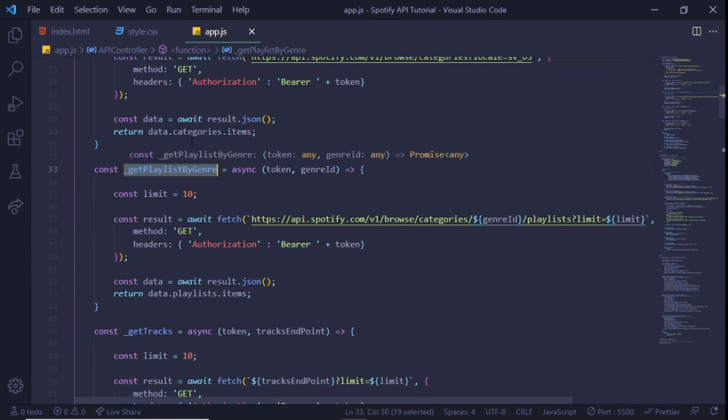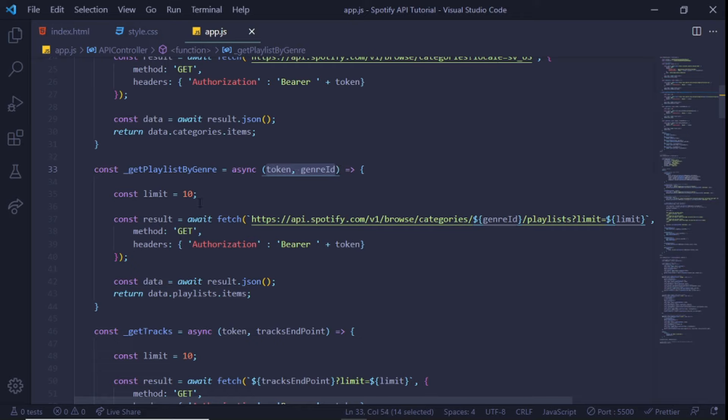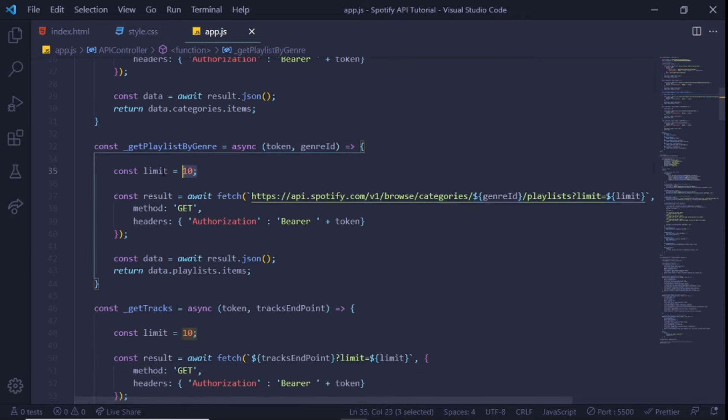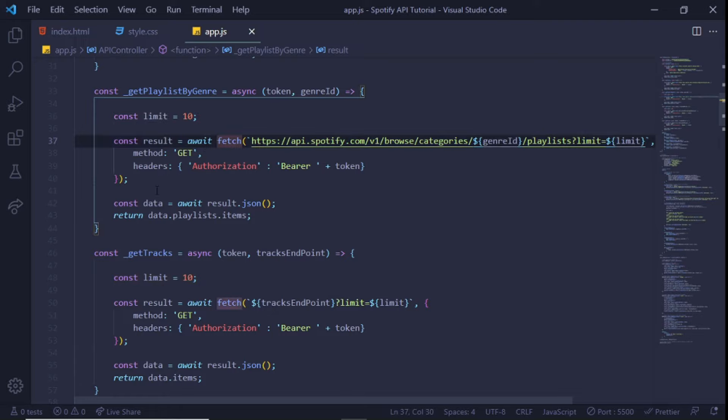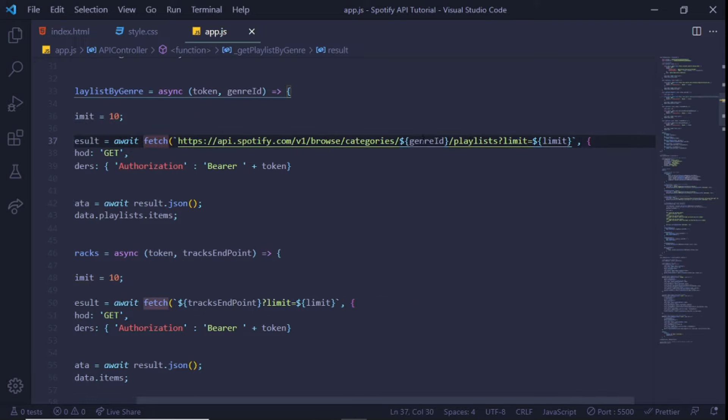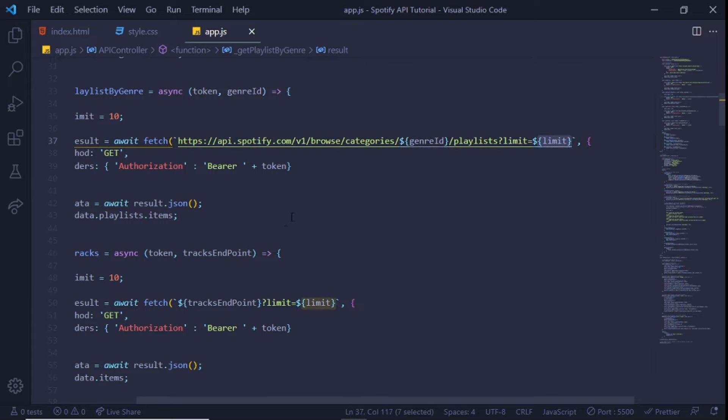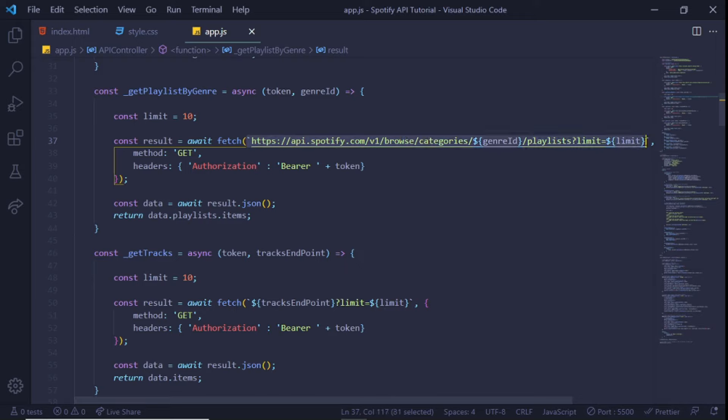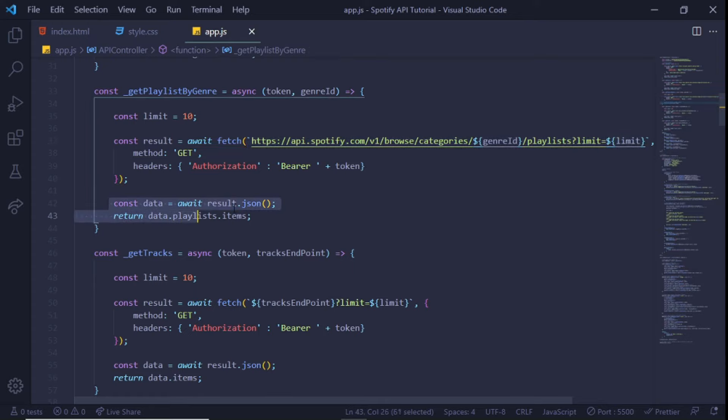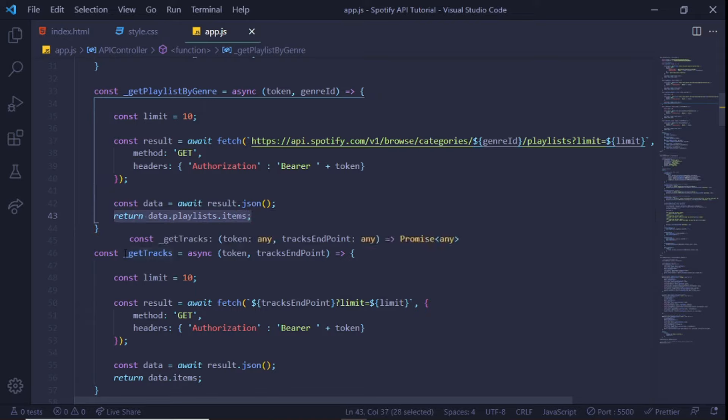The next method is to get a list of playlists based on the given genre. This method receives a token parameter and a genre ID parameter. We will create a variable to hold the limit on the amount of playlists we want to receive. Using the JavaScript fetch API, we call the categories playlist endpoint, applying both the genre ID and limit, additionally supplying the request header information. Here you can see we're using JavaScript template literals in our fetch API. Template literals are very versatile because they allow us to embed expressions directly inside of a string.